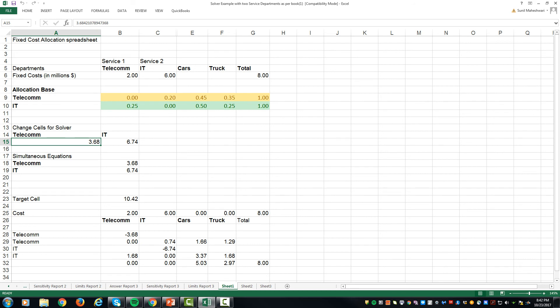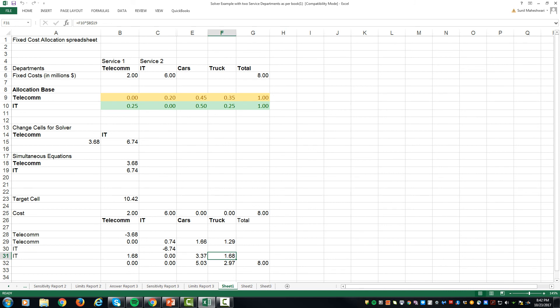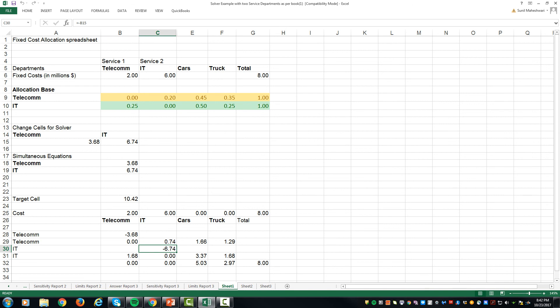Similarly, 6.74 is allocated 25 percent to telecom, 50 percent to cars and 25 percent to truck, which would come out to be 1.68, 3.37 million for cars and 1.68 million for truck. The only thing which we put manually over here is for the telecom, since we are allocating this 3.68 million dollars, so we just put a negative sign and use A15 minus 3.68. Similarly over here negative 6.74 million to allocate B15 to the other departments.